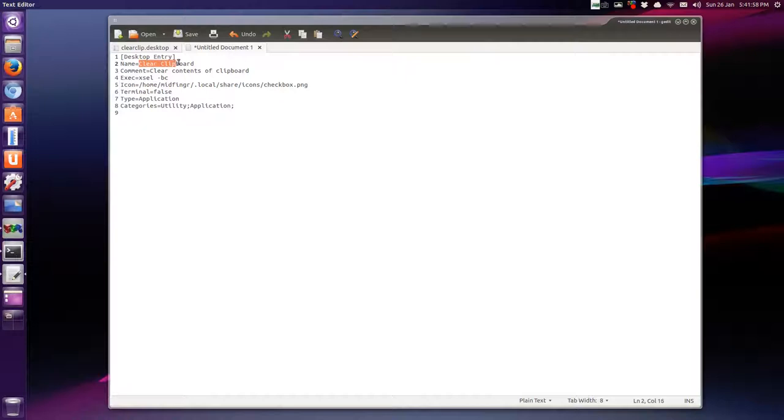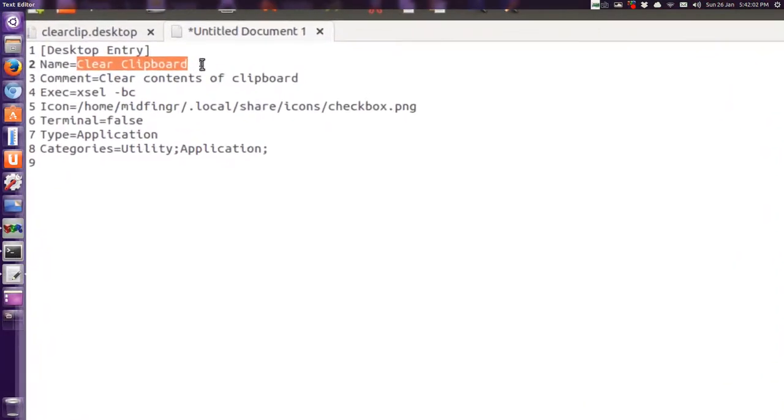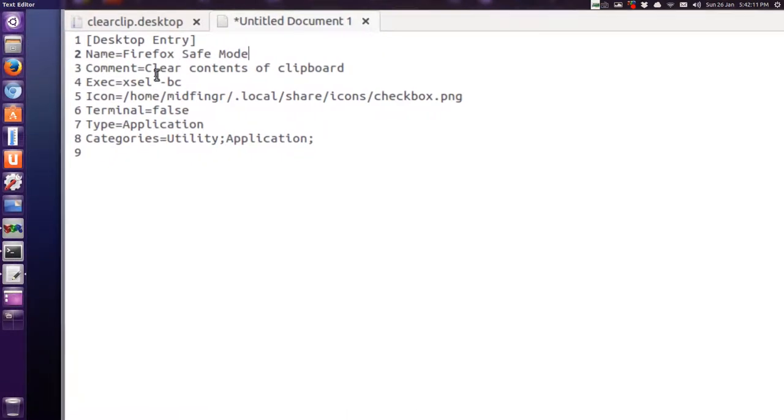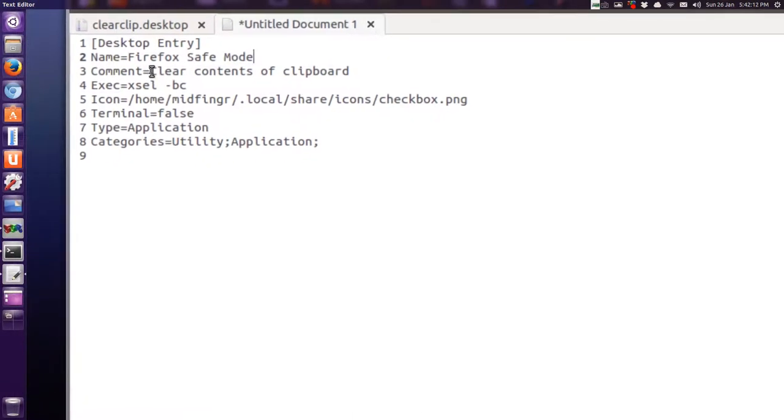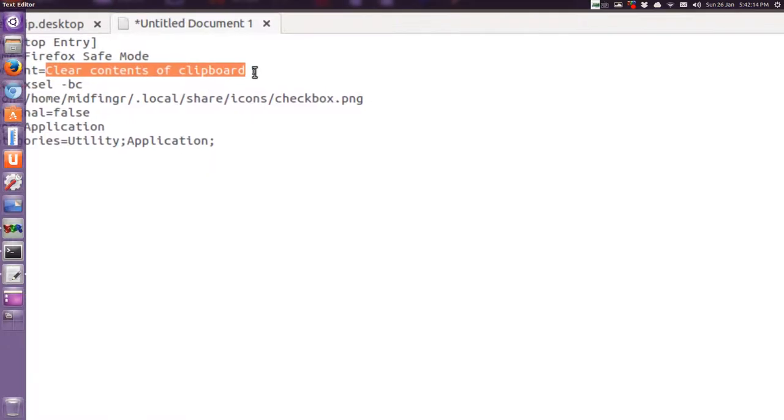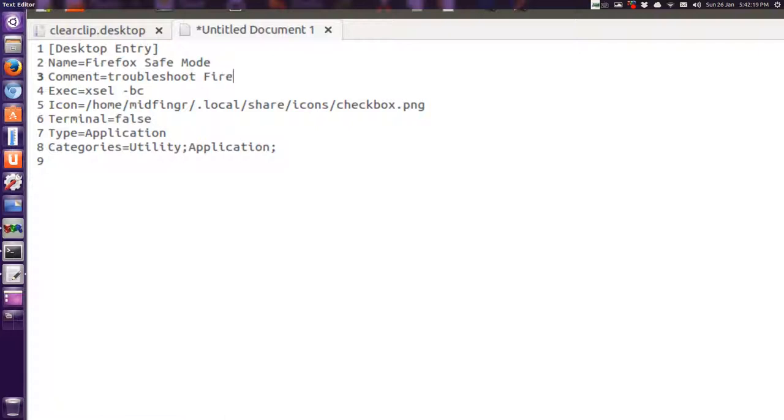So for example, if you want to launch Firefox in safe mode, we'll call it Firefox. And the comment is anything you want, troubleshoot Firefox.